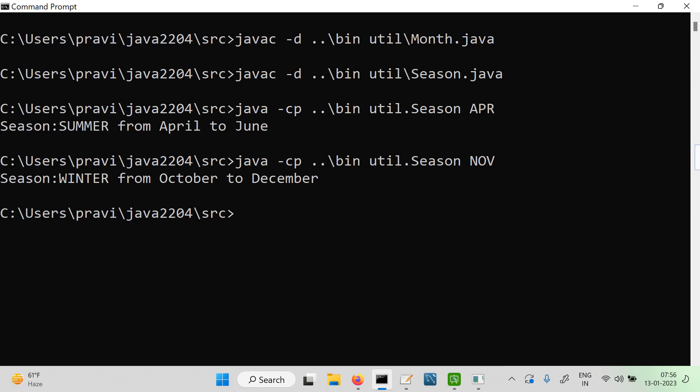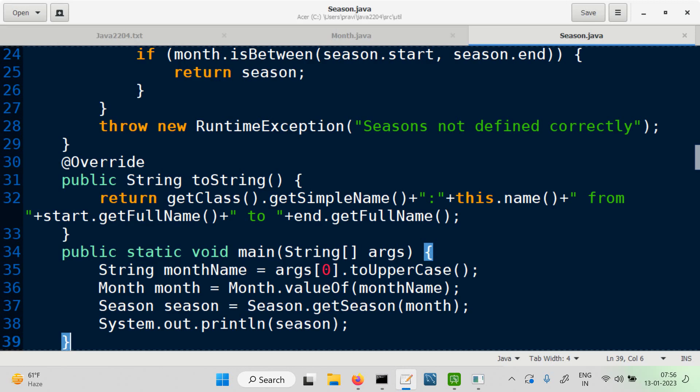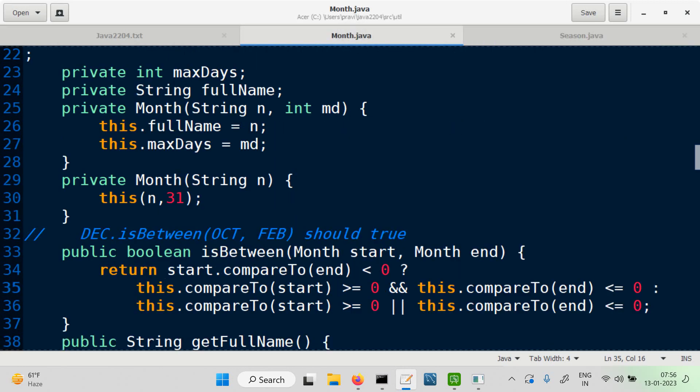Someone asks about getFullName — is this Java-defined or from the string library? No — we have put that method in Month. In the Month constructor, we passed the full name as a parameter, and getFullName is a method we defined there — we did this previously.